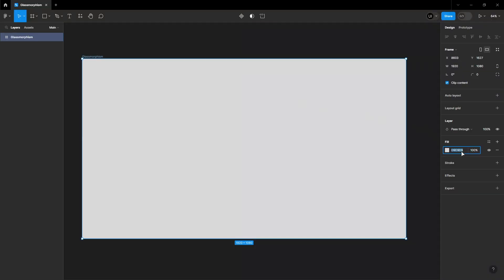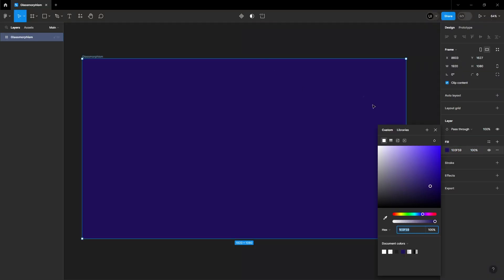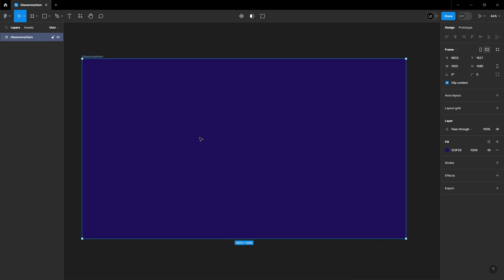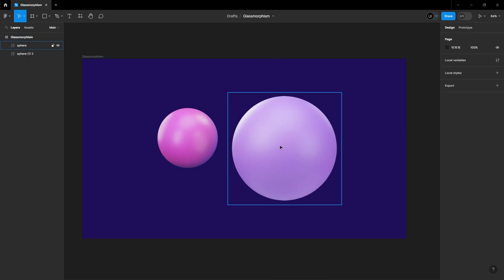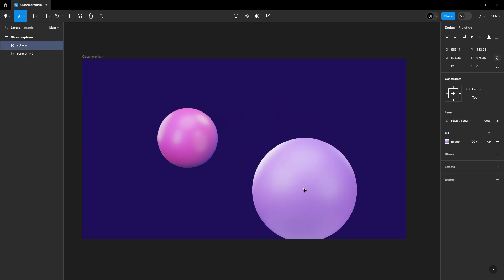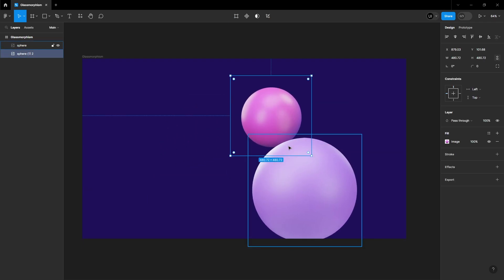Let's start by adding a background color. I'm going for a dark purple. Now bring in your assets. I have chosen these two 3D circles. Position them wherever you like on your frame.